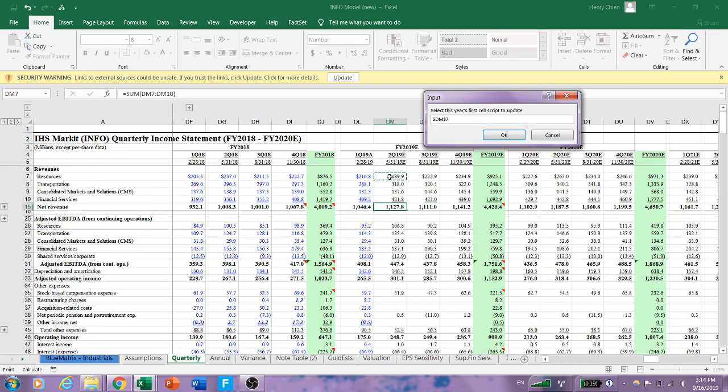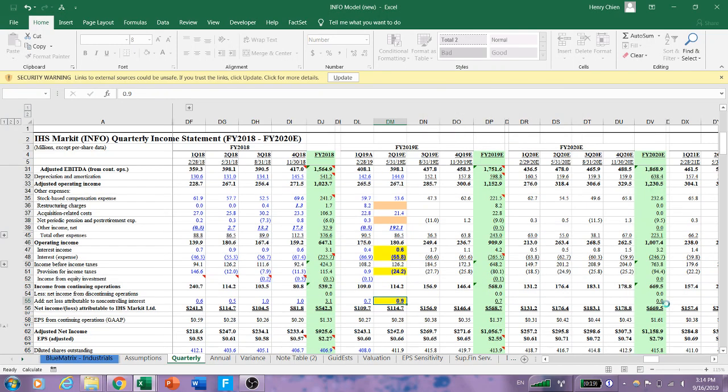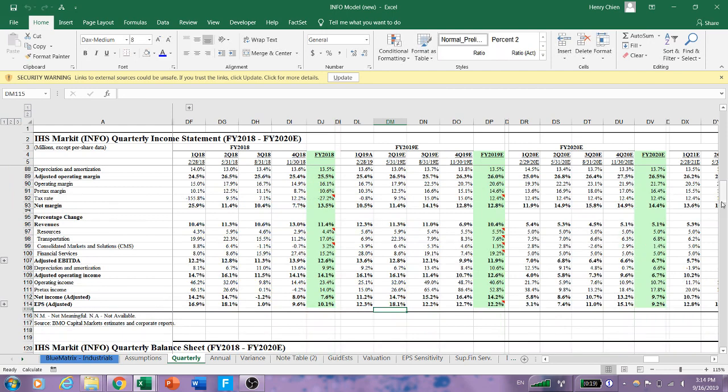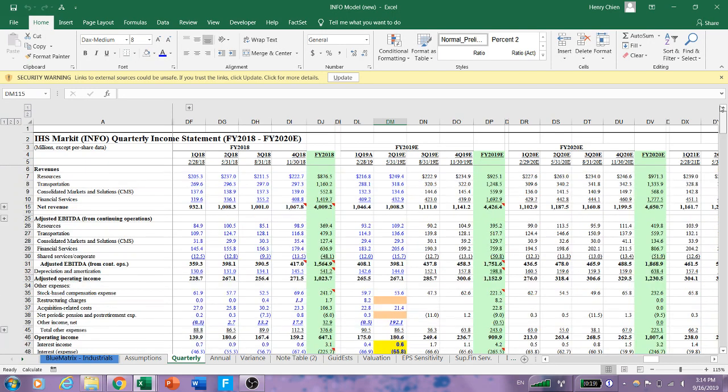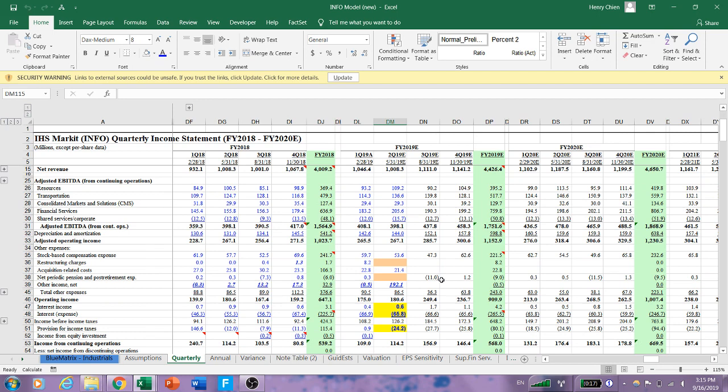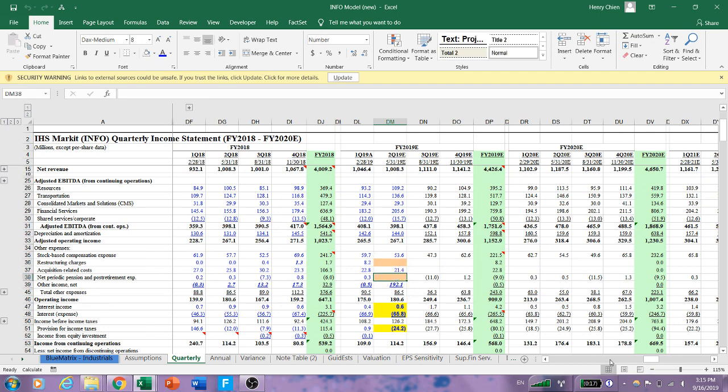So now it's gonna start looking over here for what to update. Let's push OK and boom! All right, so extremely fast, we've updated the majority of the model.